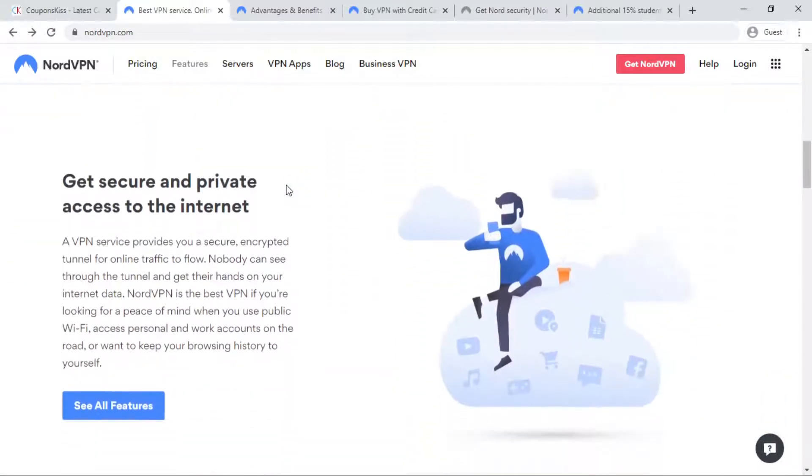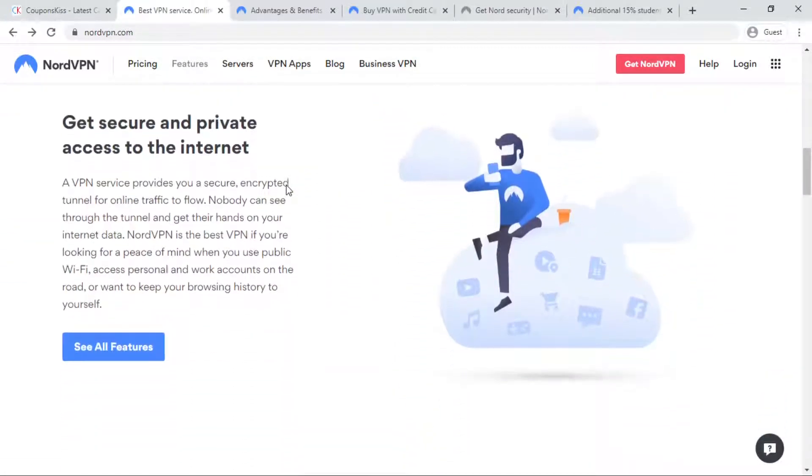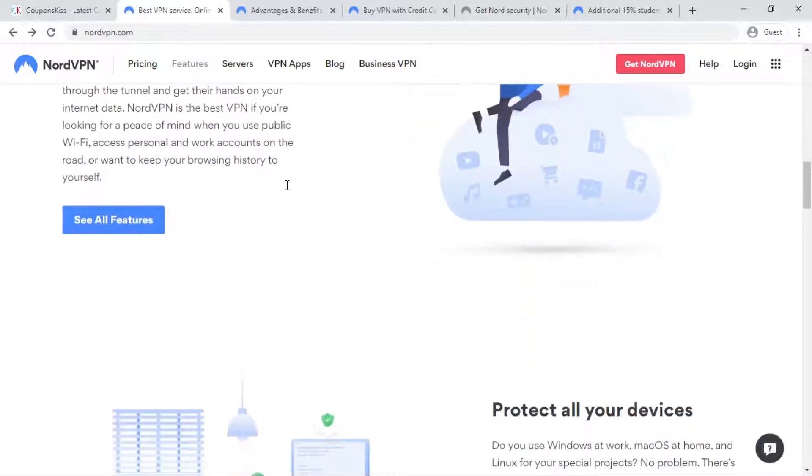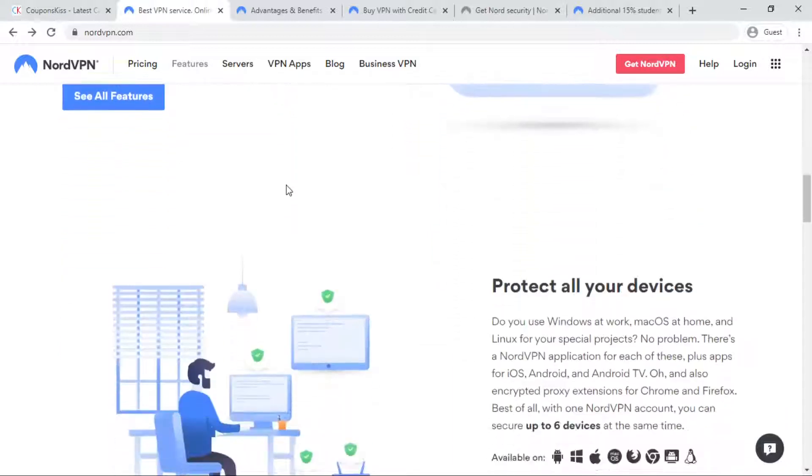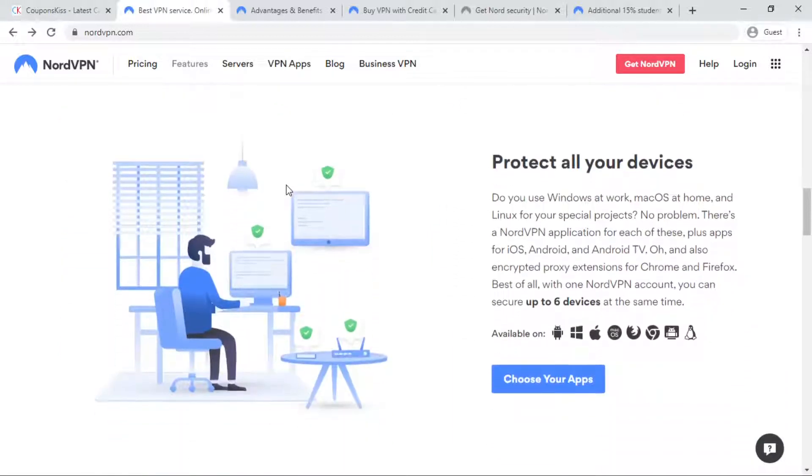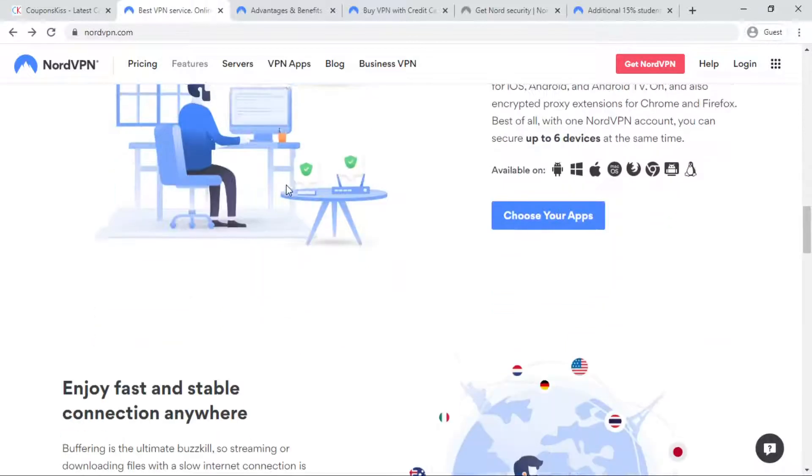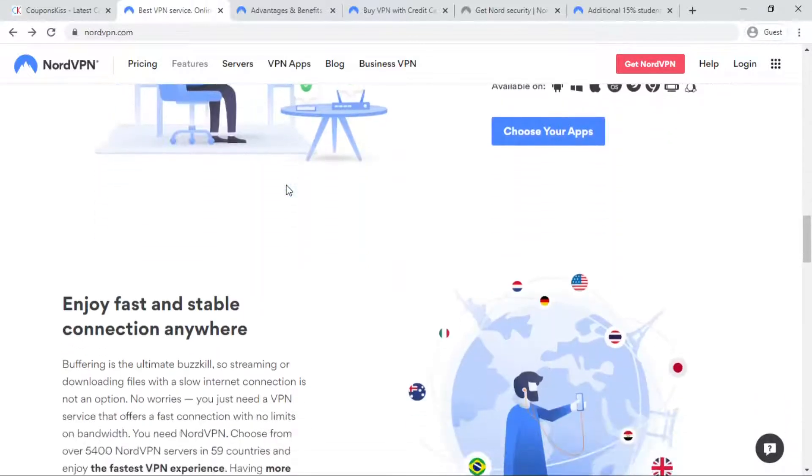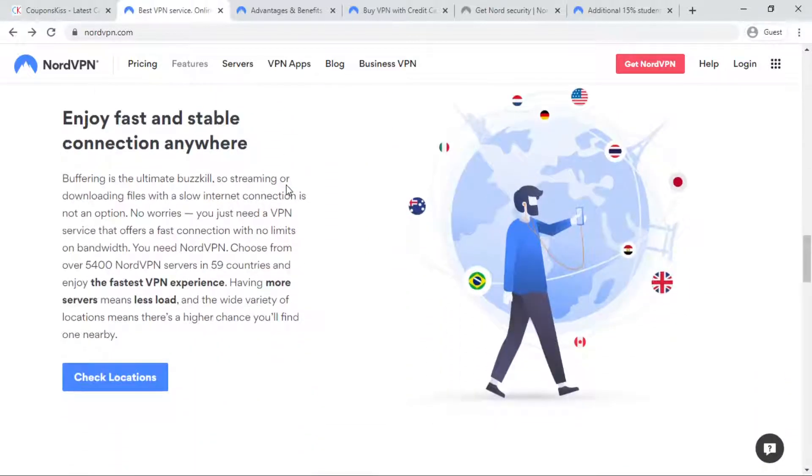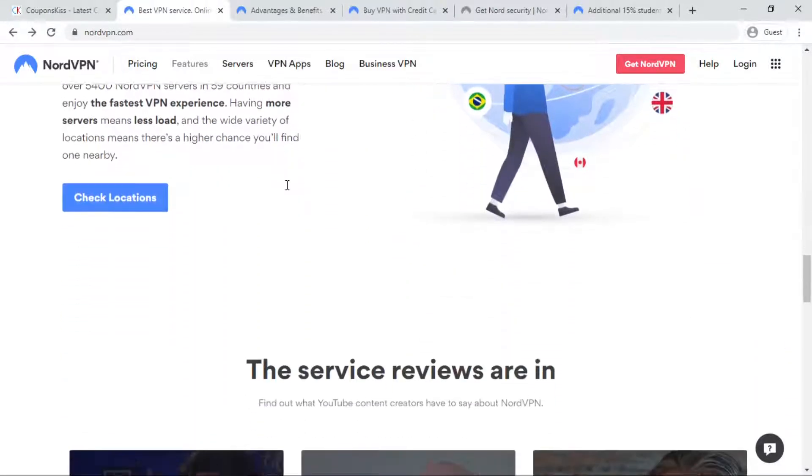With one NordVPN account, you can secure up to 6 devices at the same time. Download NordVPN mobile app for iOS and Android platforms.